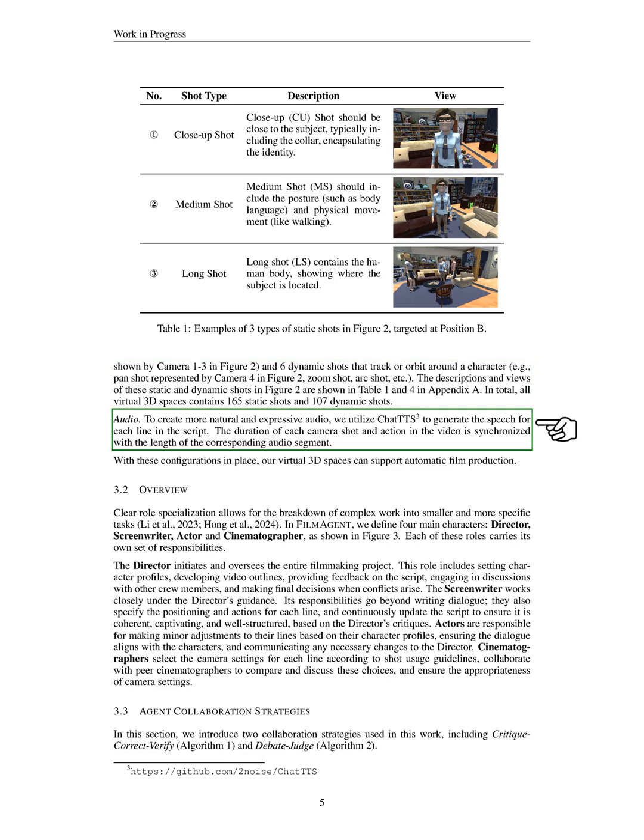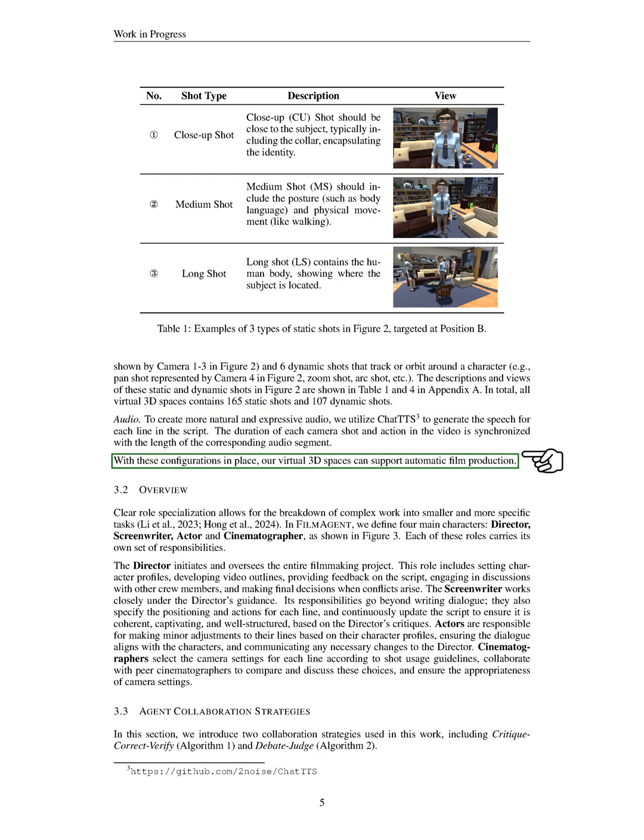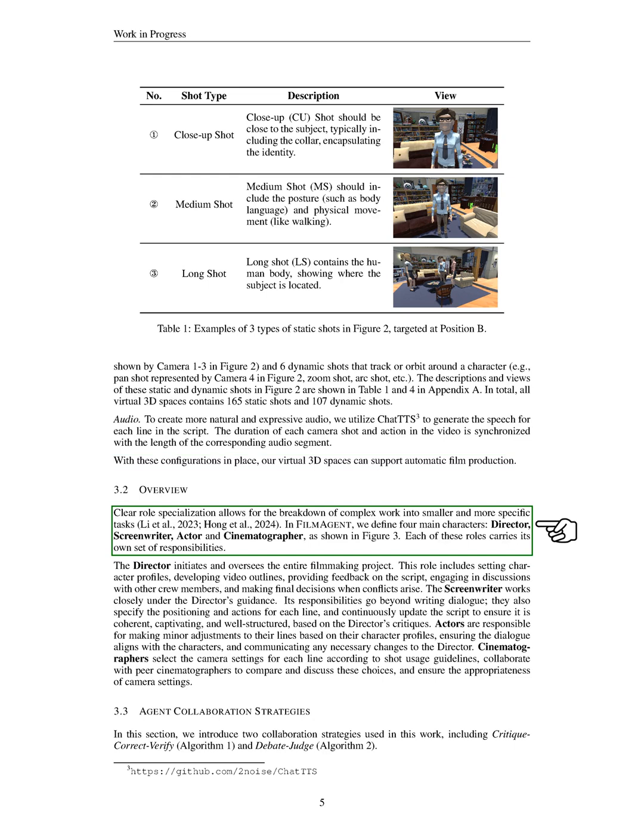For audio, we use ChatTTS to generate speech for each script line, ensuring that the timing of camera shots and actions aligns with the audio segments. With these elements in place, our virtual 3D spaces are equipped to support automated film production. In our overview, we emphasize the importance of clear role specialization, which helps break down complex tasks into manageable parts. We define four main roles: director, screenwriter, actor, and cinematographer.